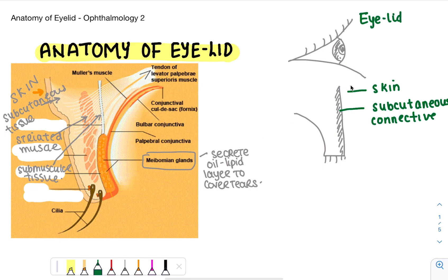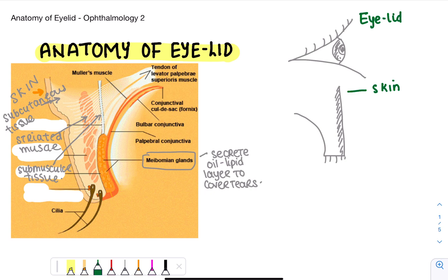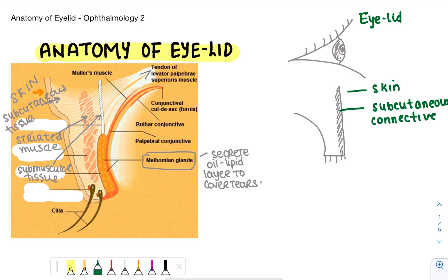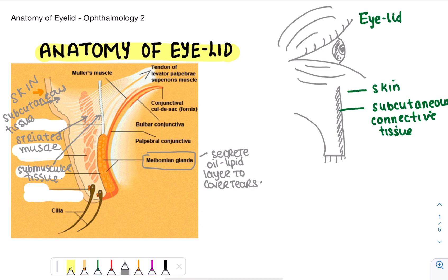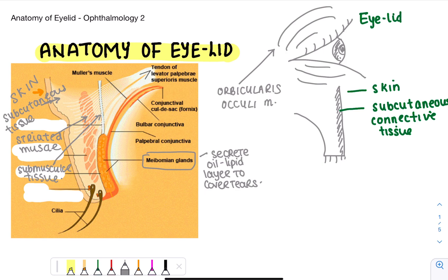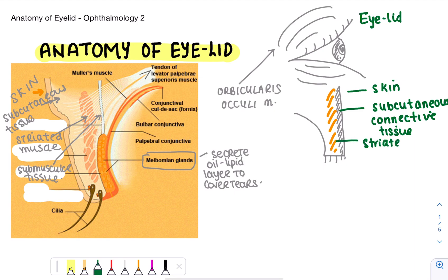This layer right here is the skin. First we have the skin, then underneath that we have the subcutaneous connective tissue. After that we have a layer of muscle — the orbicularis oculi muscle, which is the muscle we would most largely see on the eyelid. This muscle is actually a striated muscle, which is why I've drawn it with striations here.